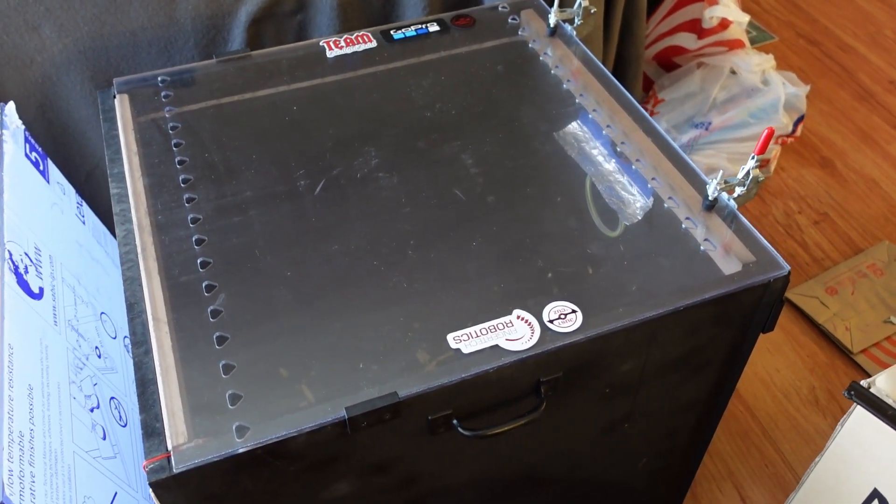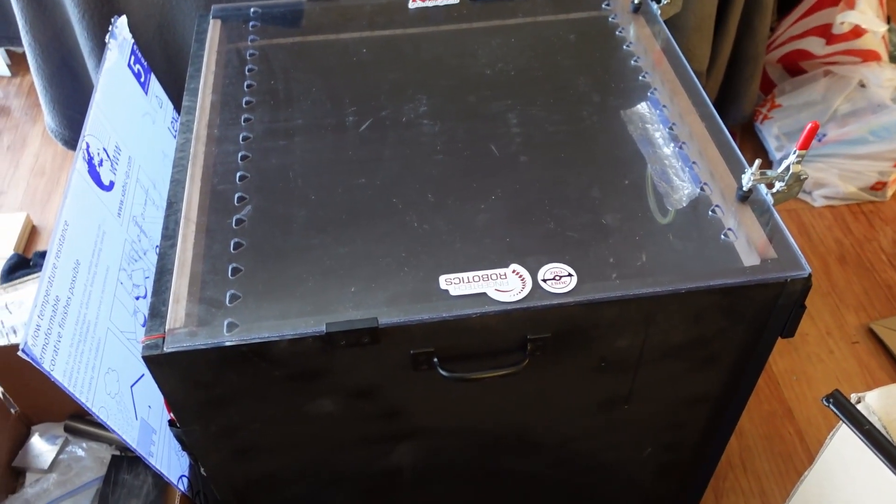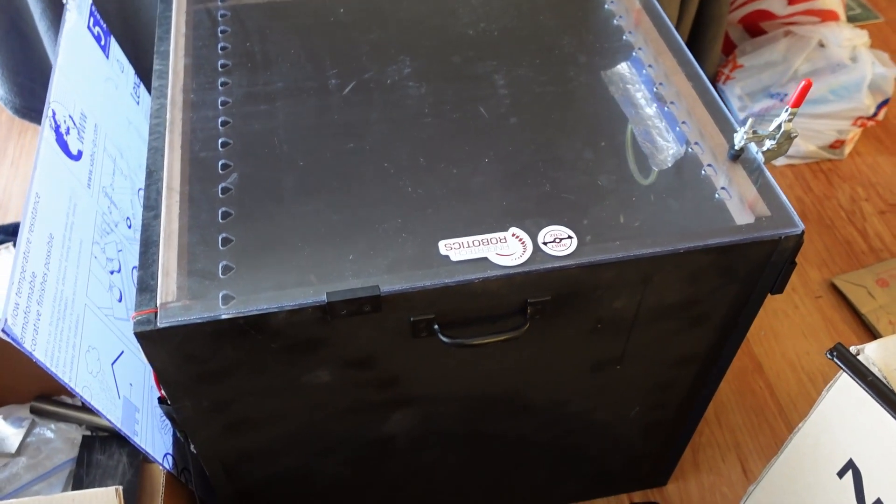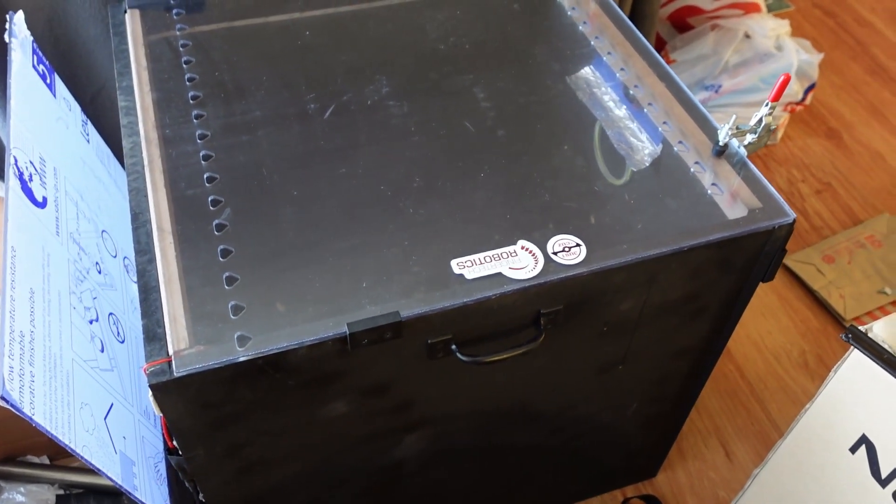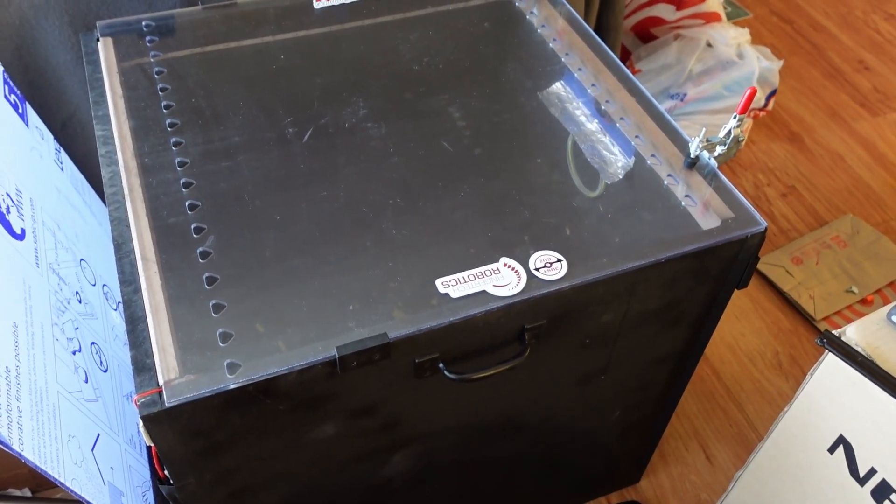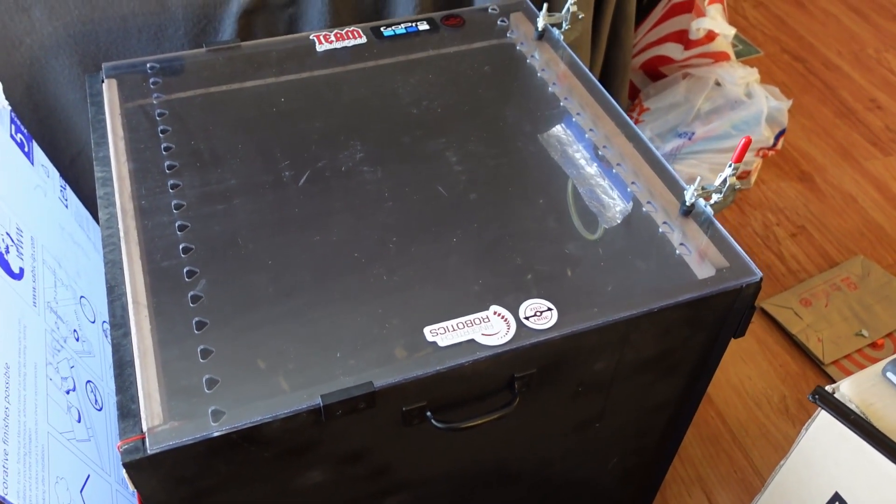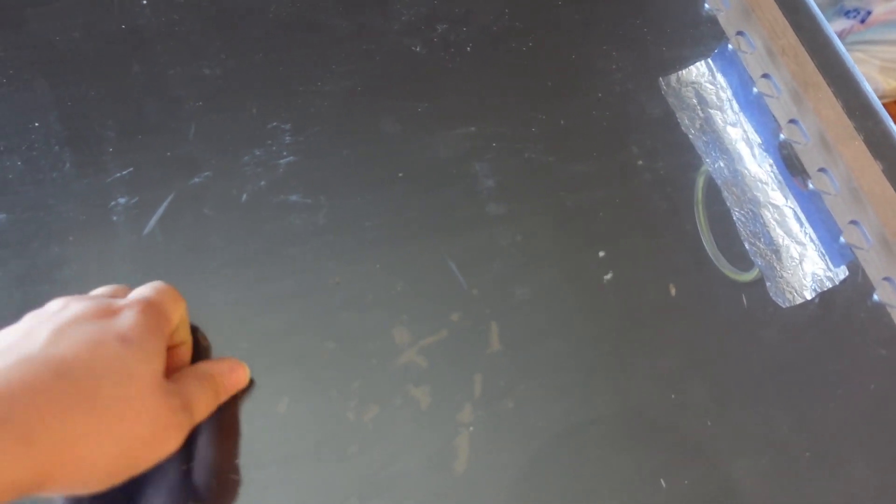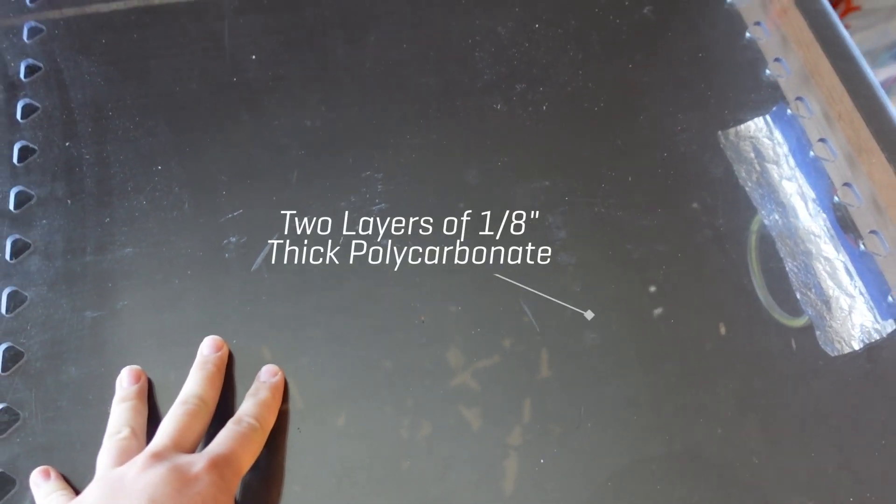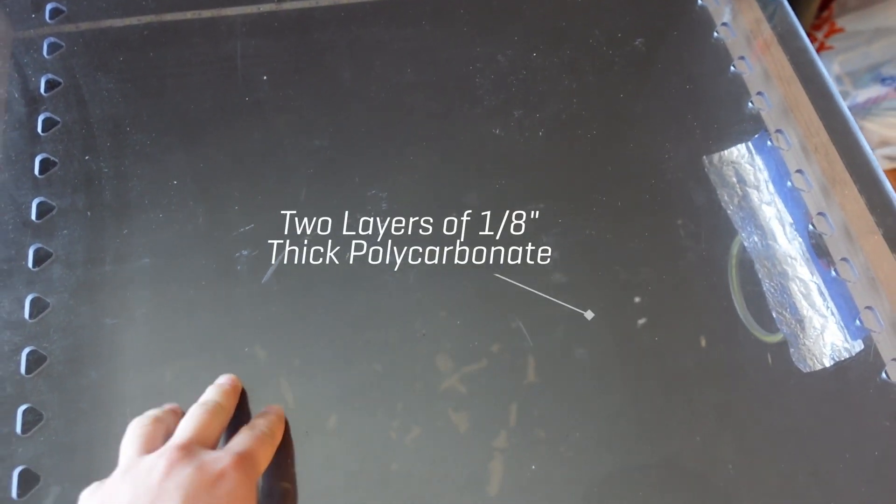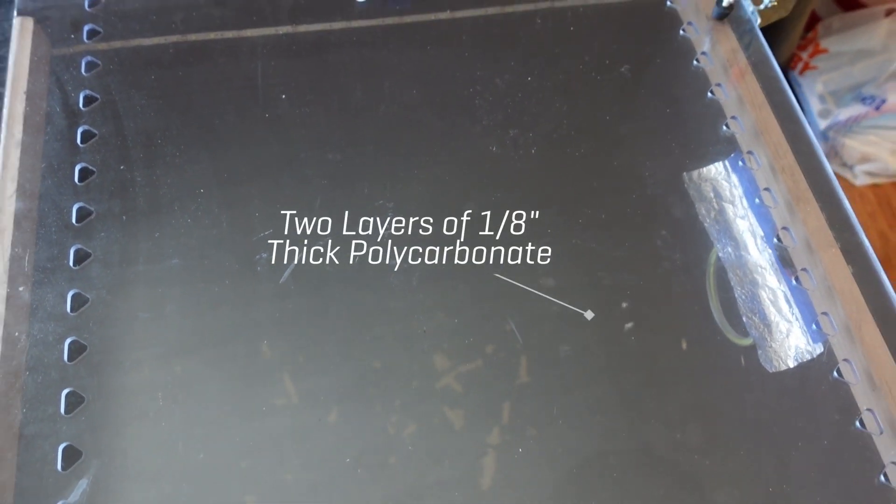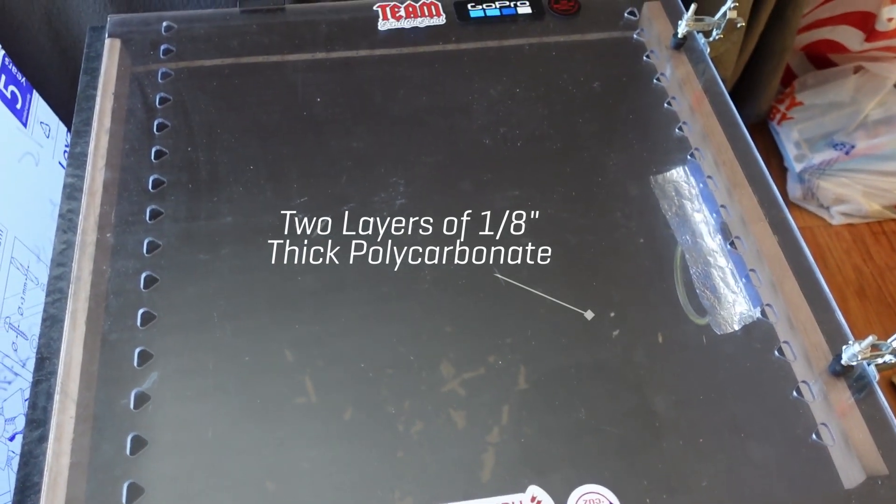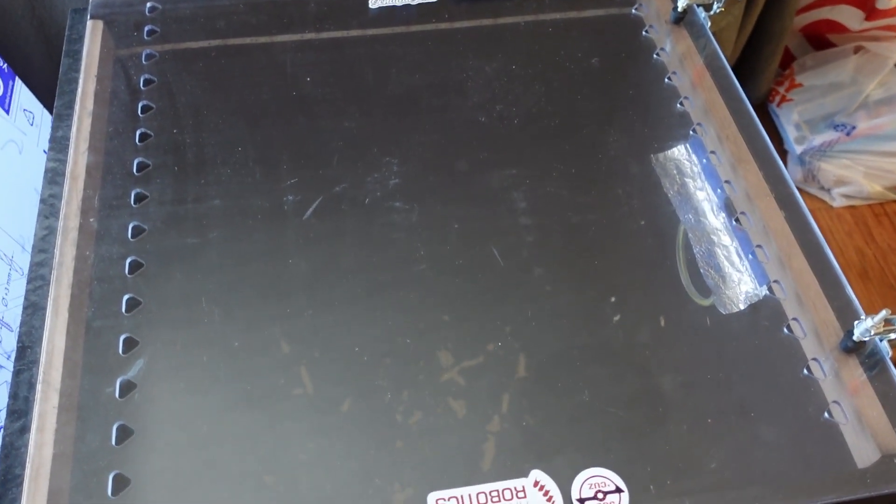So I figured this would be a good opportunity to go over how this box was constructed. You don't have to build something exactly like this, but the key points are polycarbonate top in my case that you can see through. You could do polycarbonate walls as well, but it's a lot harder to build that way.